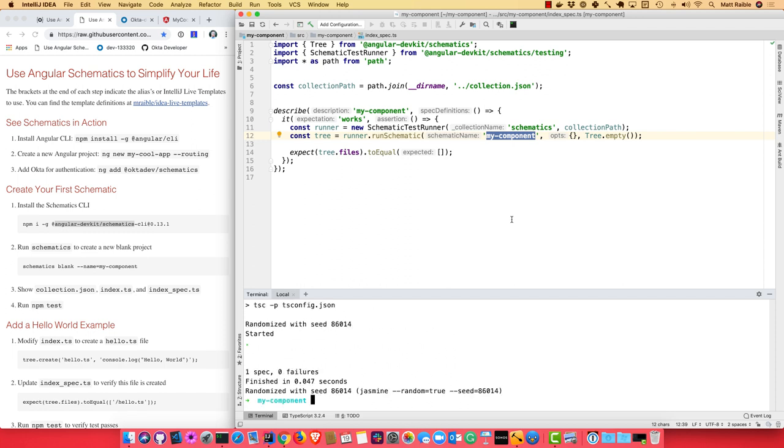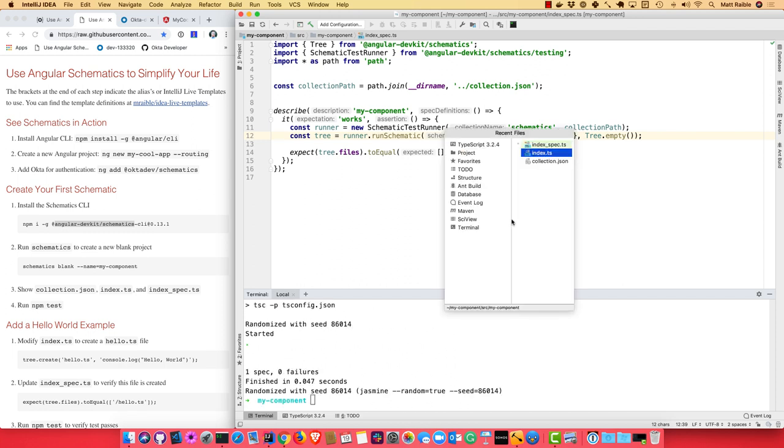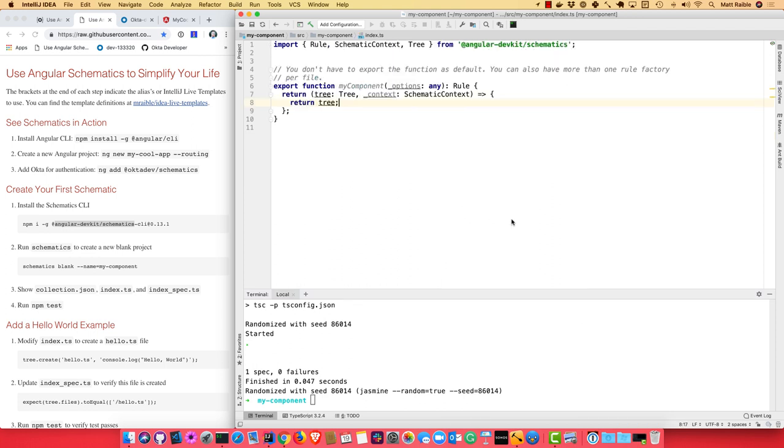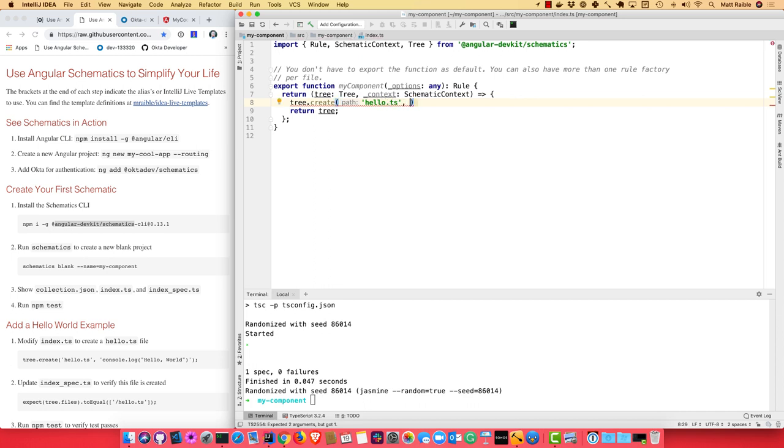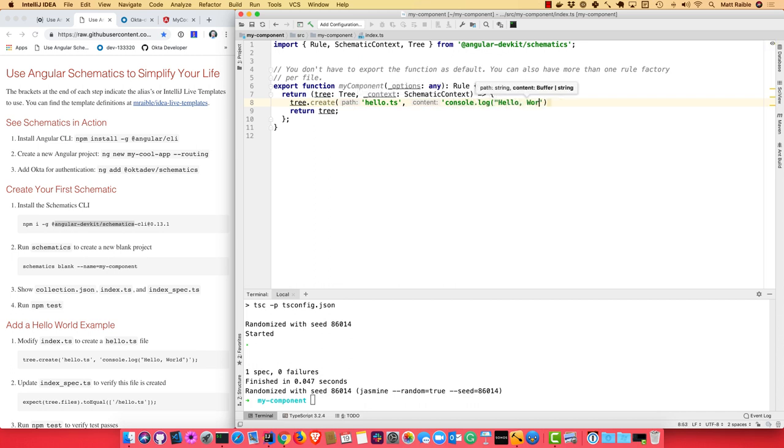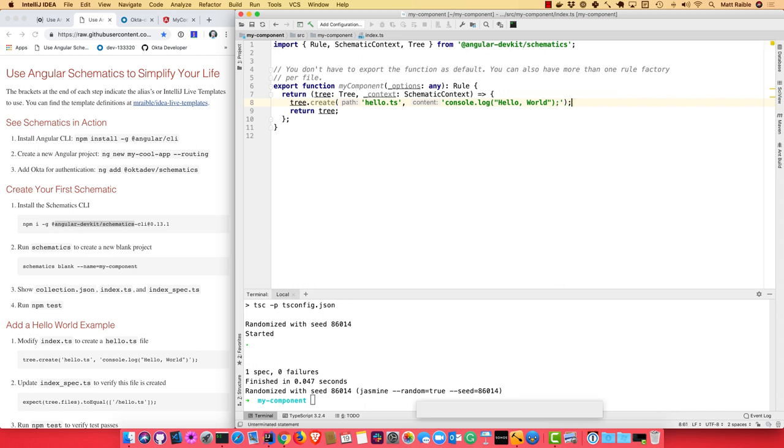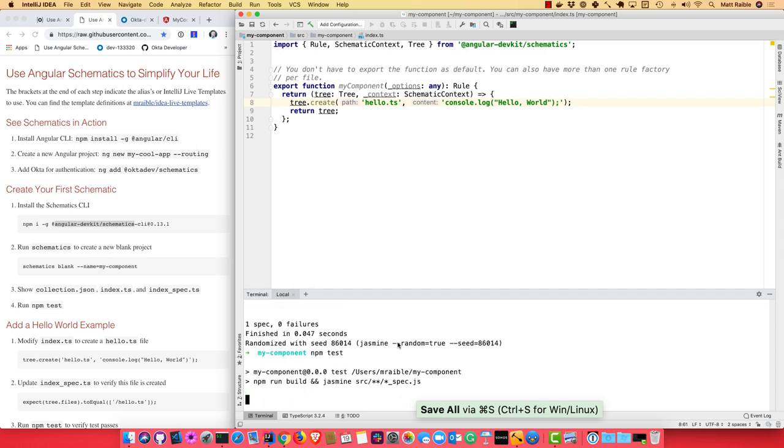So let's make it a little more interesting. Let's go into the index.ts file and let's go ahead and create a hello.ts. So we'll use tree.create, specify the name of the file, and then specify what we want in it. So I'm going to use console.log 'Hello world'. And now if I run my test, it'll fail, right? Because it's creating a file and it expects it to be there.